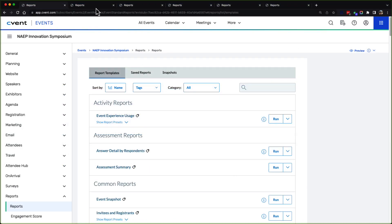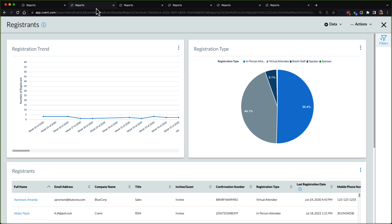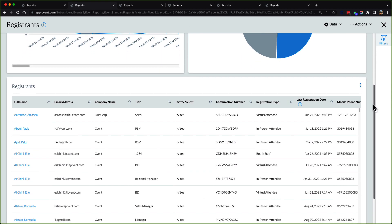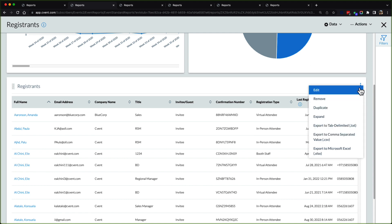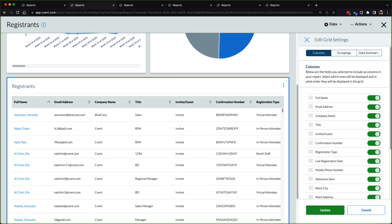With CVent reporting, users can choose from a variety of templated reports and further manipulate the data based on how you want to digest information.